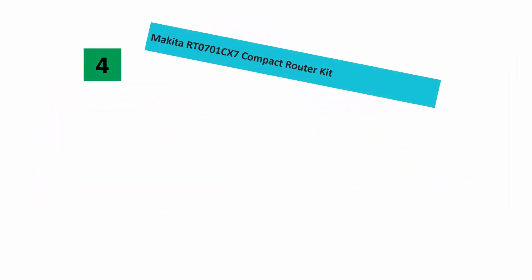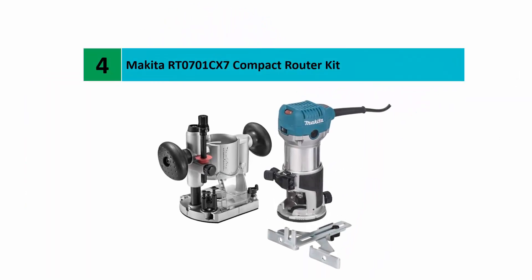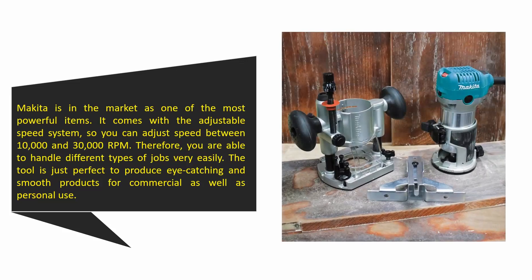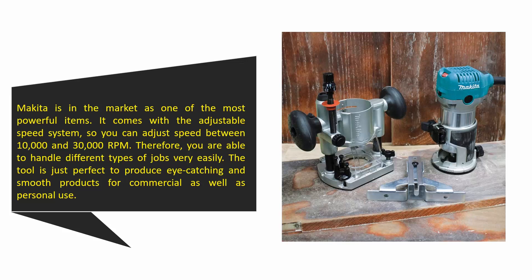Coming in at number 4: Makita RT0701CX7 compact router kit. The Makita is one of the most powerful items in the market. It comes with an adjustable speed system, so you can adjust speed between 10,000 and 30,000 RPM. Therefore, you are able to handle different types of jobs very easily.